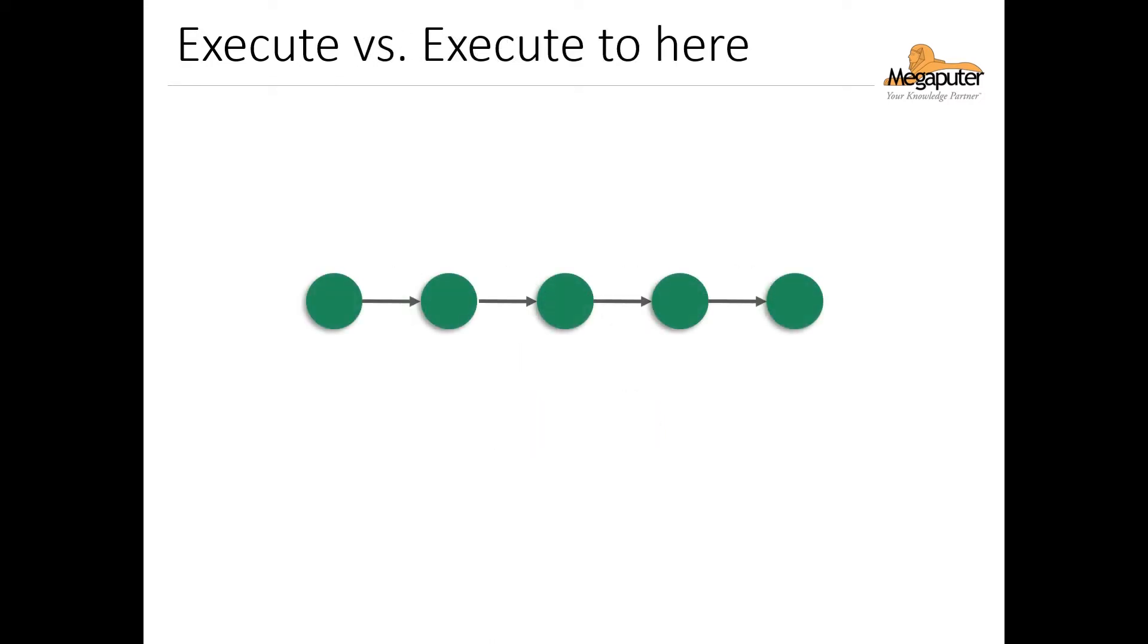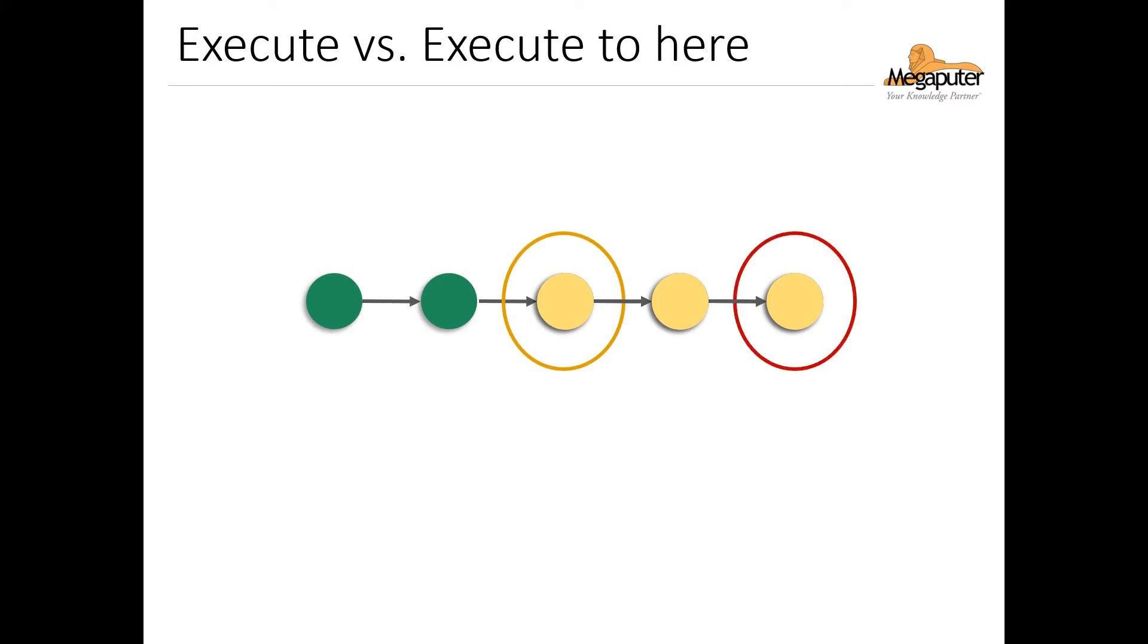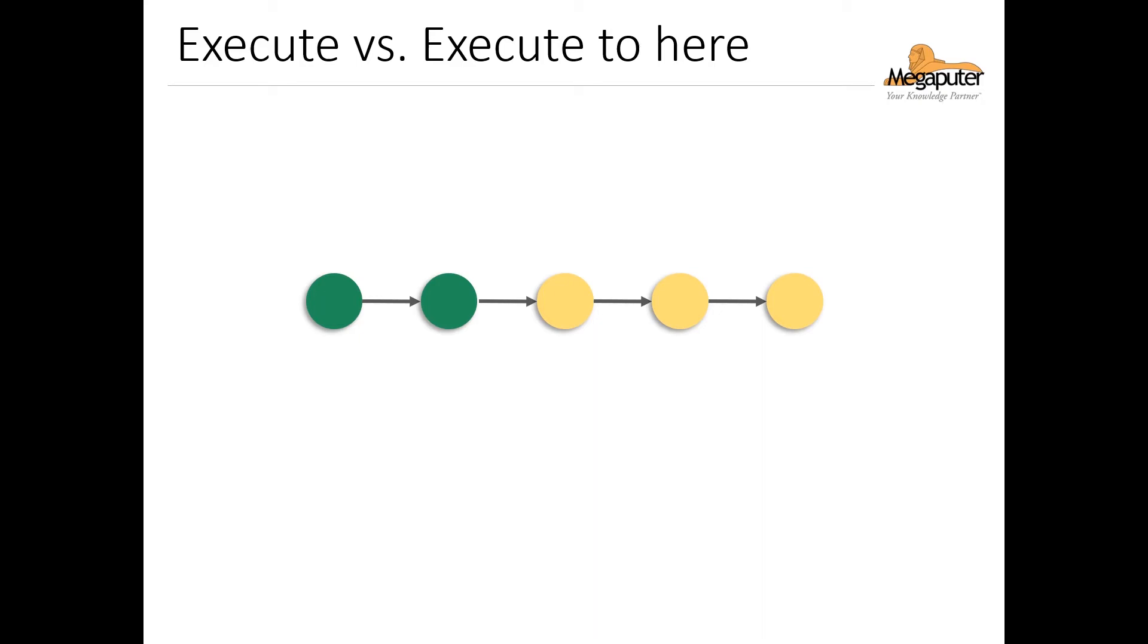In many cases, our workflow includes computationally intensive nodes that we'd like to avoid re-executing. For example, let's say that we decide to make some modifications in this middle node here, but the last node in our workflow is computationally intensive. In that case, we'd want to make sure that we're satisfied with our modifications before re-executing any of the downstream nodes, especially the last one. And PolyAnalyst gives us full control over our execution wave with two different execution options: execute and execute to here.